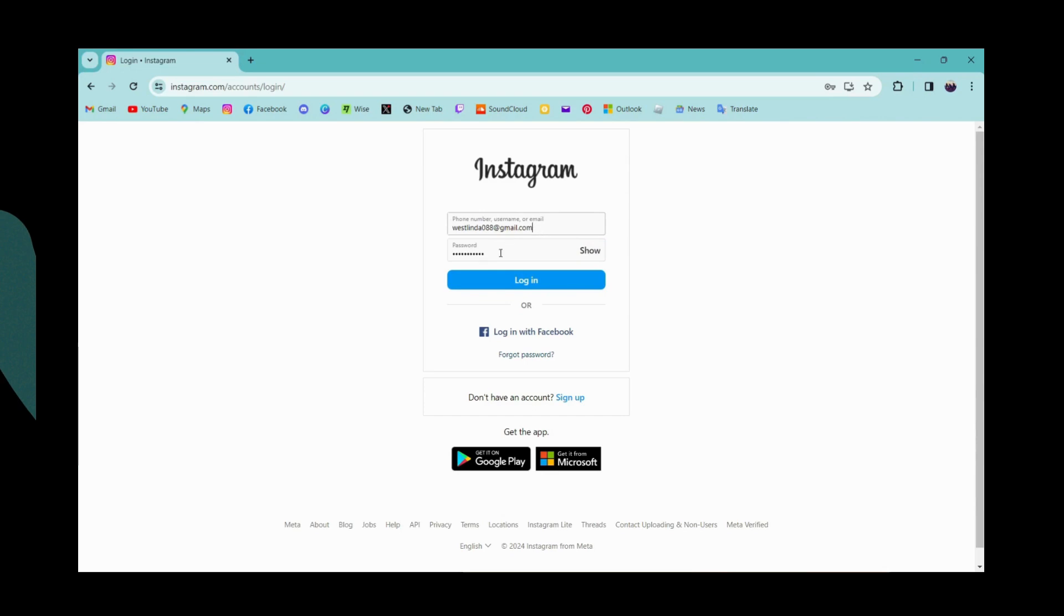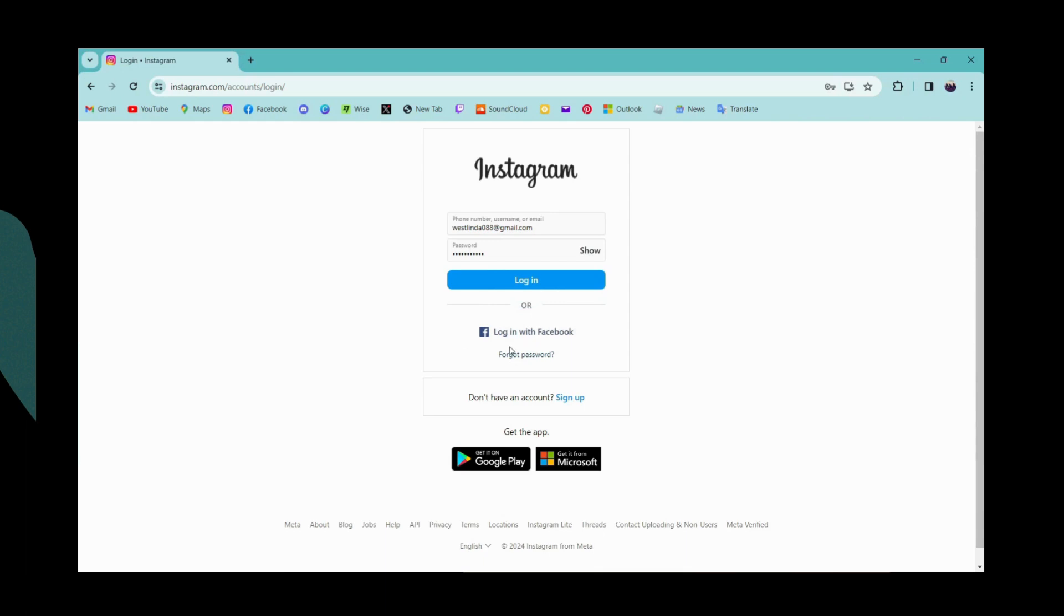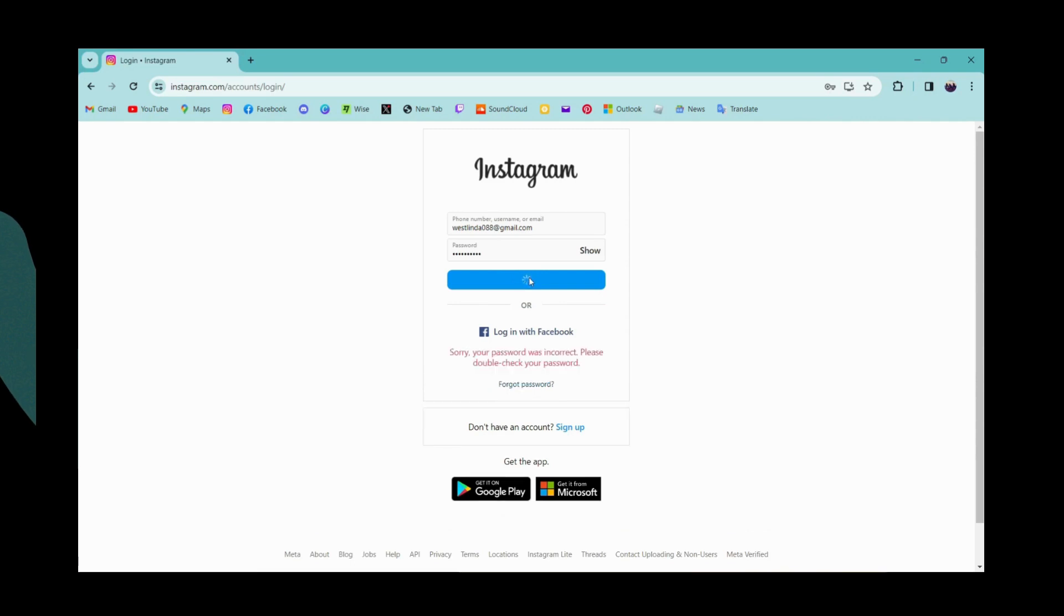Once you've entered it, click on the password field and enter your password. But if you forgot your password, you can go for forgot password so that you can reset or recover your password. After that, click on login.